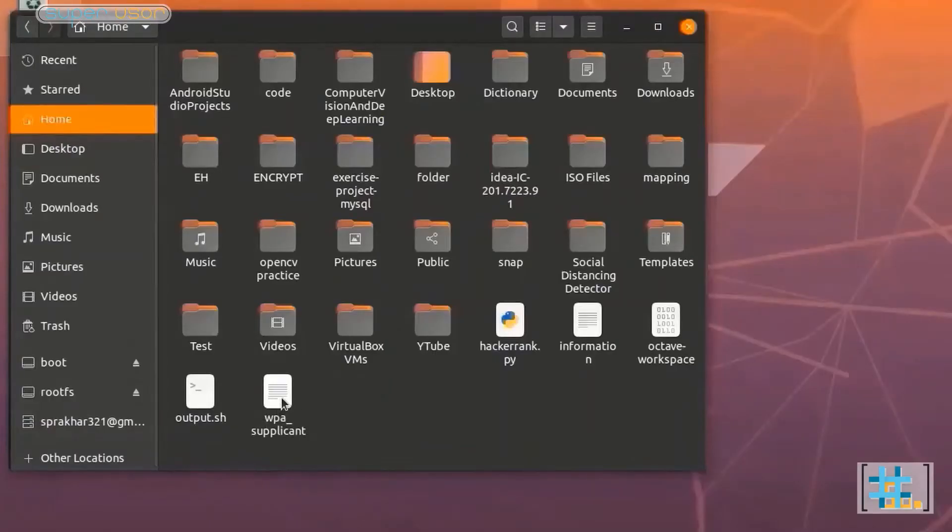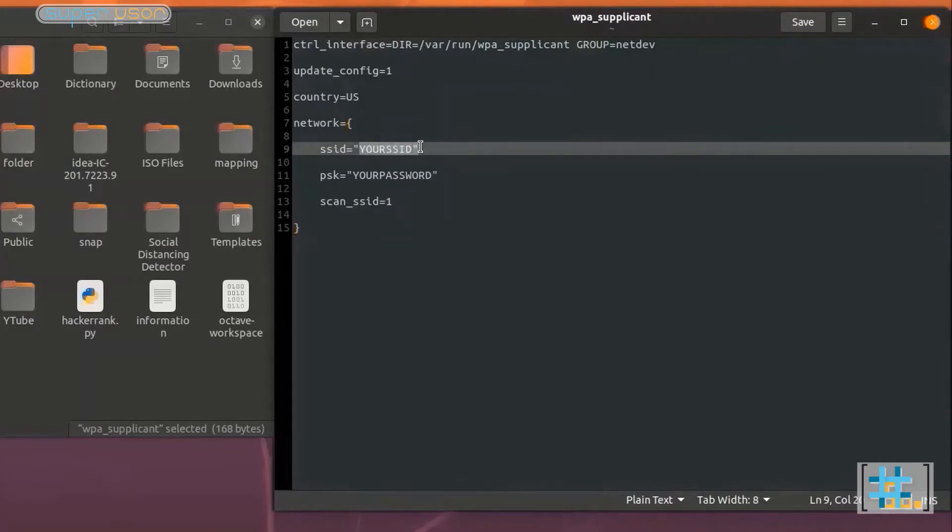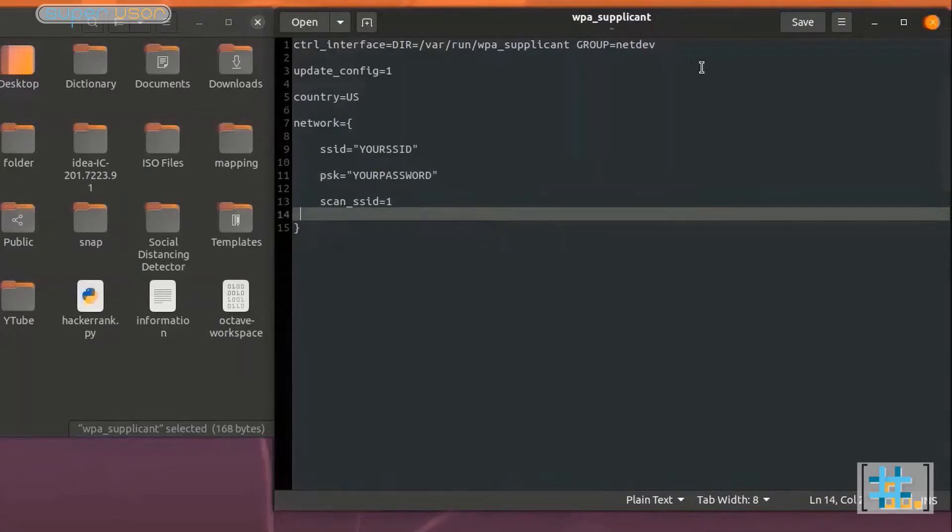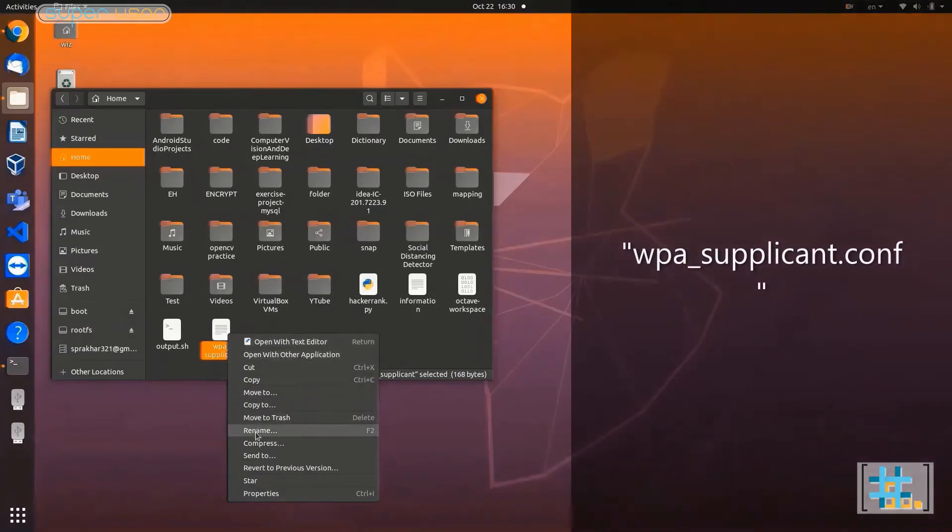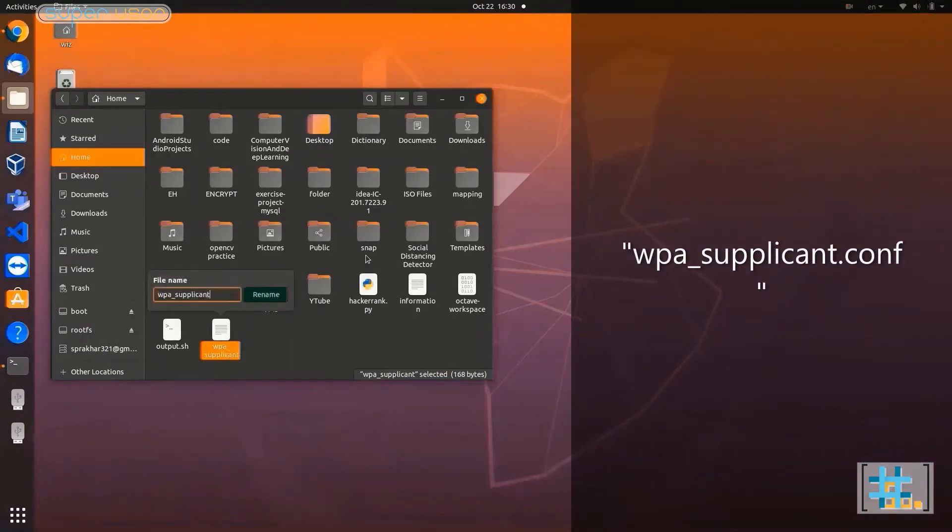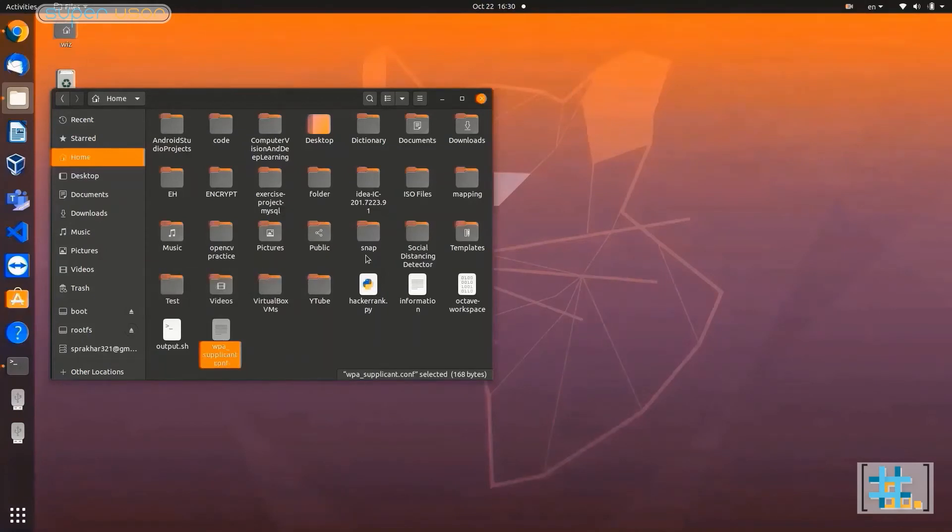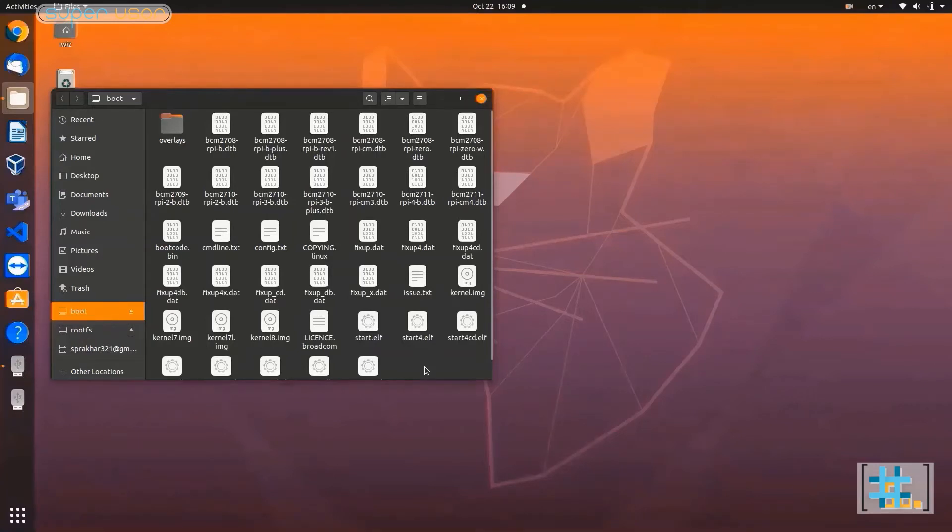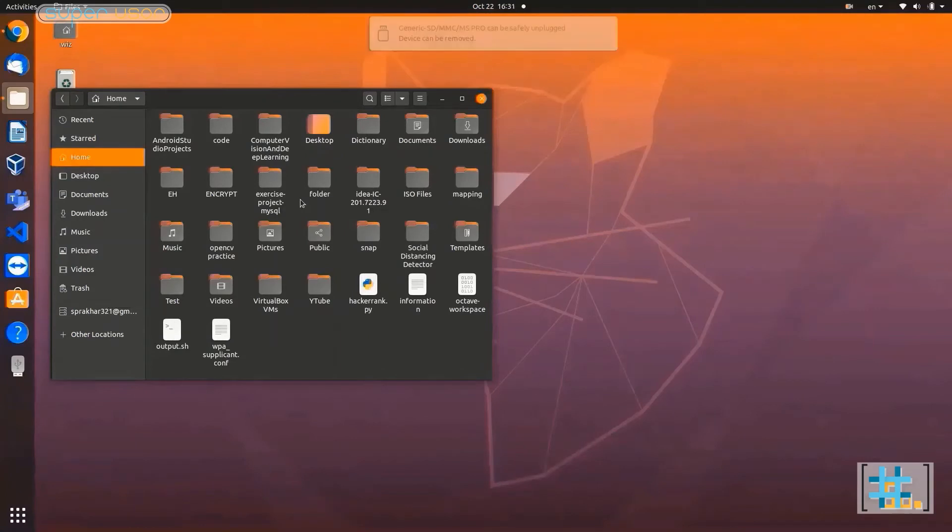Now look at this file named wpa_supplicant. I have given this code in description. Copy this code to your text editor and replace your SSID with the name or SSID of WiFi network. And here in place of your password, type the password of your WiFi. Now save it and close it. Add .conf extension to the name of this file. Windows users will have to erase the .txt extension first. And after this, copy that file to boot partition. What this will do is, as soon as you boot Raspberry Pi, it will connect to your WiFi. Now remember, this is crucial that your laptop and Raspberry Pi are connected to same WiFi network. Now eject the SD card and insert it in the Raspberry Pi and power it on.